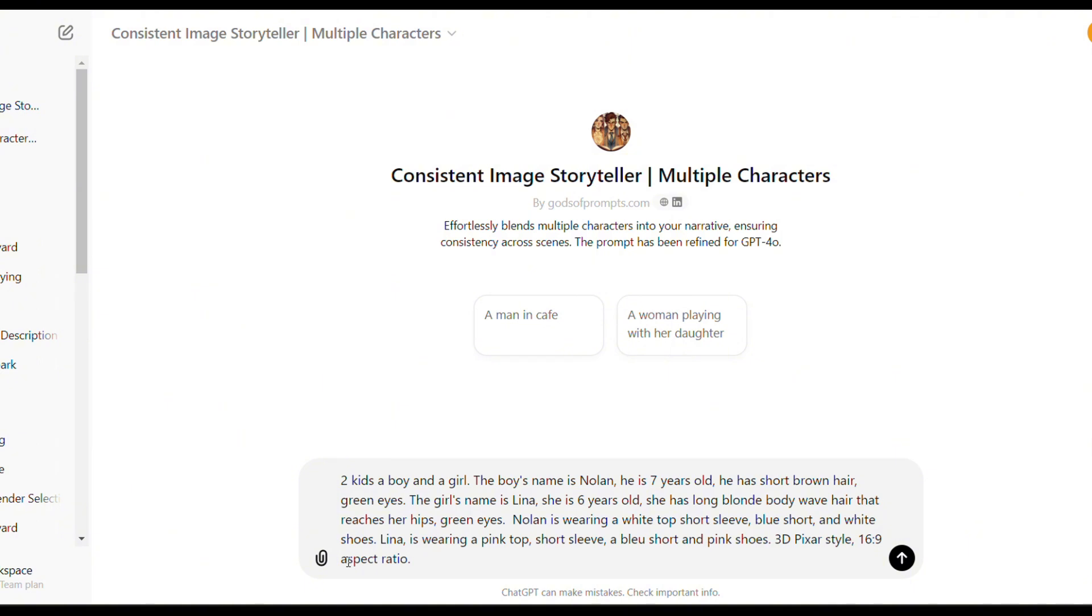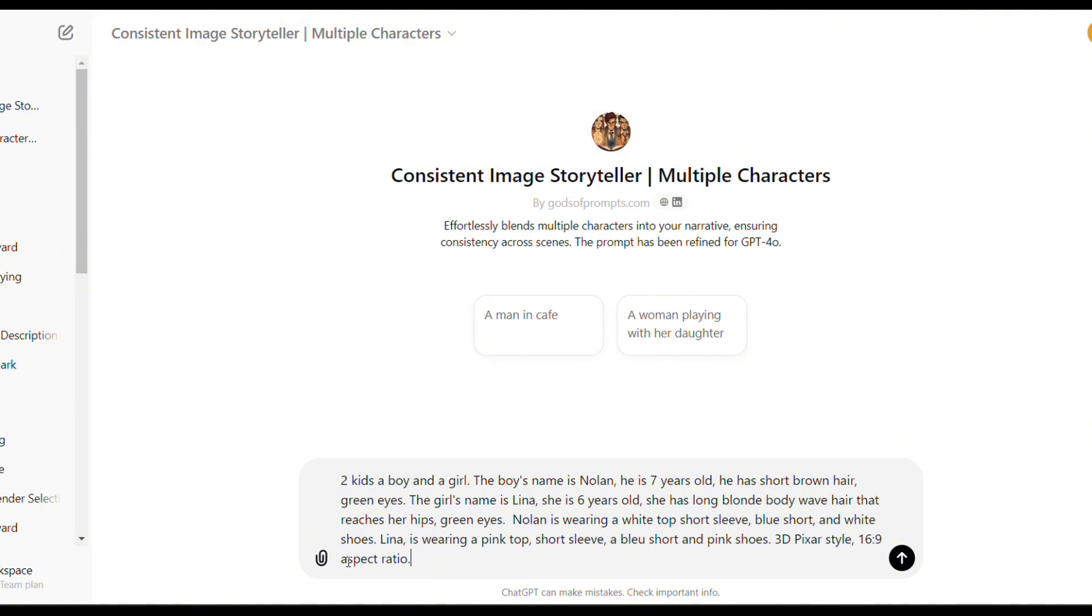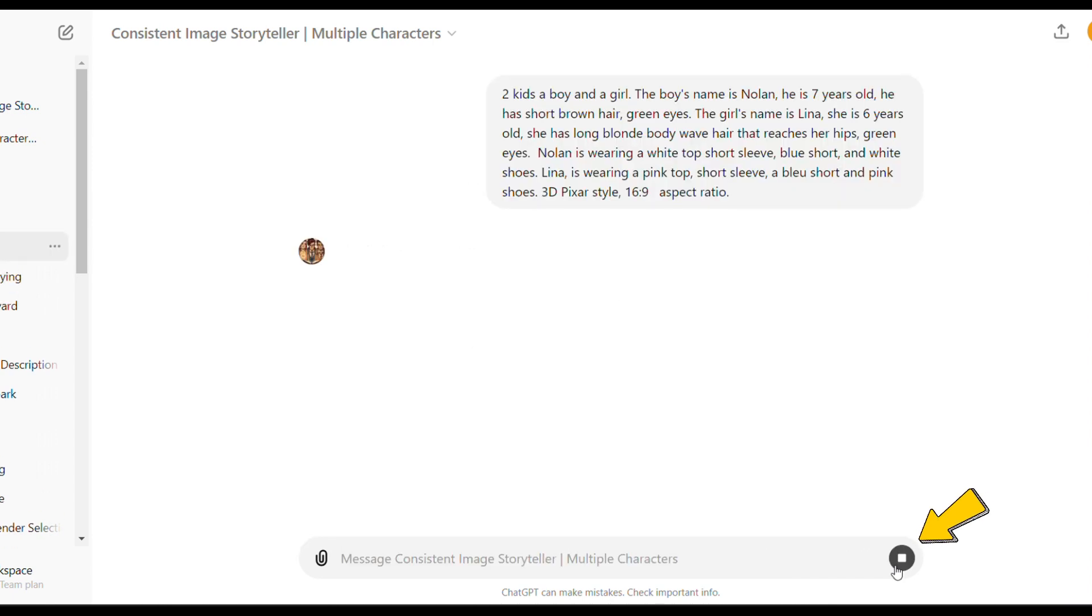Mine is two kids, a boy and a girl. The boy's name is Nolan. He is seven years old. He has short brown hair. Green eyes. The girl's name is Lena. She is six years old. She has long blonde body wave hair that reaches her hips. Green eyes. Nolan is wearing a white top short sleeve, blue short and white shoes. Lena is wearing a pink top, short sleeve, a blue short and pink shoes.